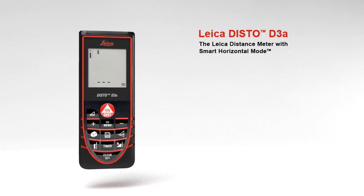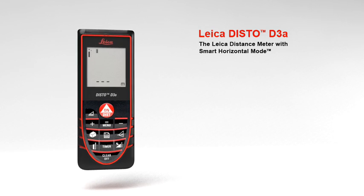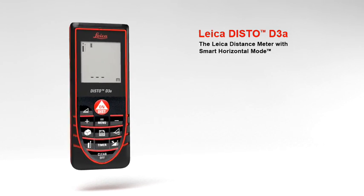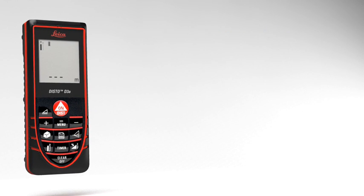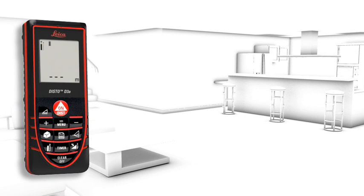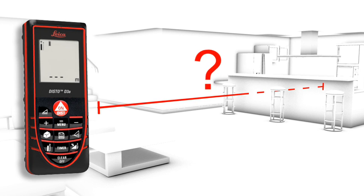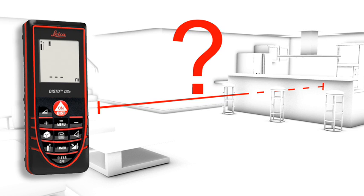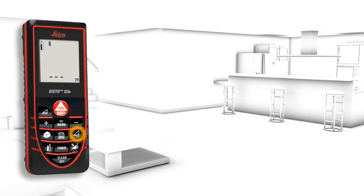A number of useful functions characterize the Leica DISTO D3a, a concept designed to make your work life easier. The smart horizontal mode is especially for interior distance measuring when there are obstructions such as furniture, plants, or people.